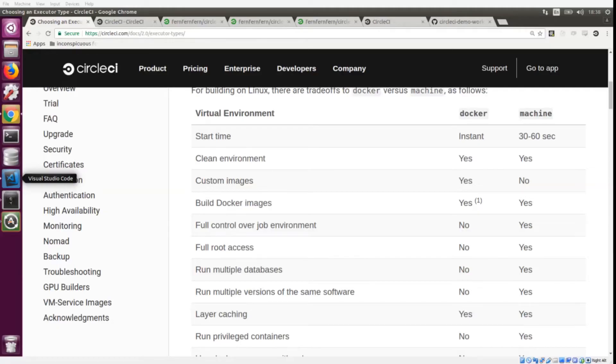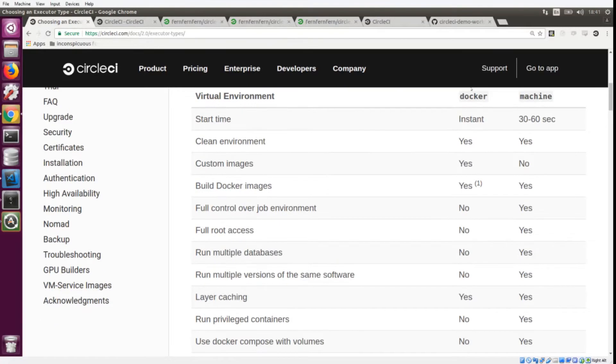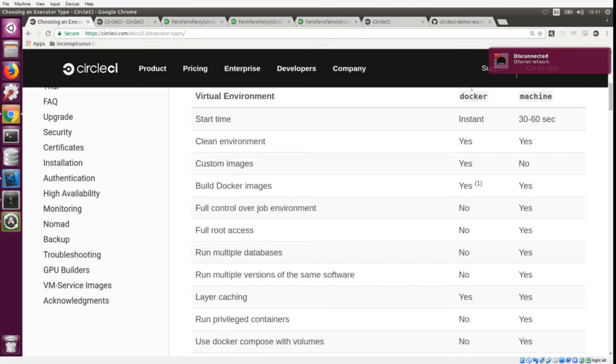We're going to take your CircleCI configuration to the next level with workflows. Workflows essentially allow you to create a collection of jobs and then run those jobs in various configurations. We have two of our executors here: the Docker executor and the Machine executor, and they each do their own things really well. Some executors have features that others don't.